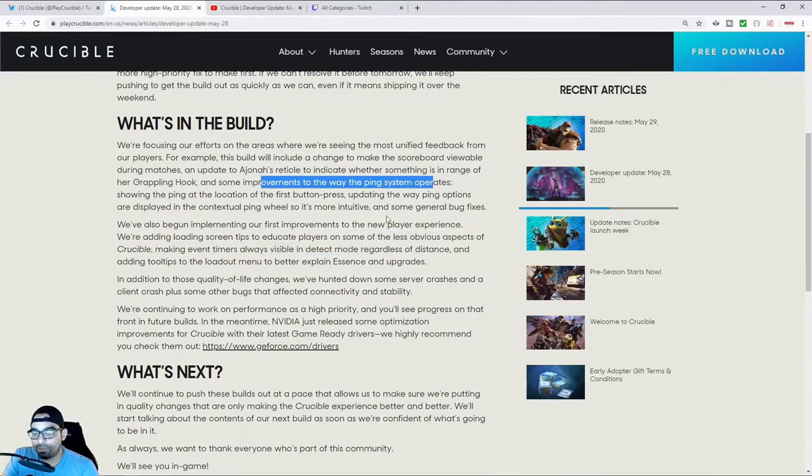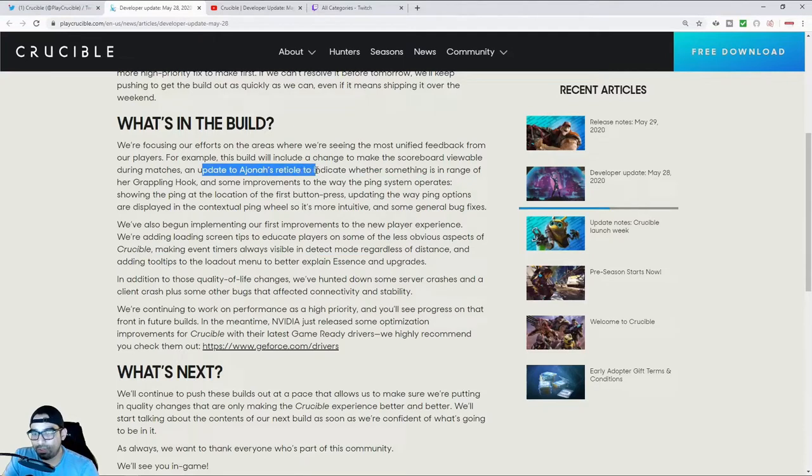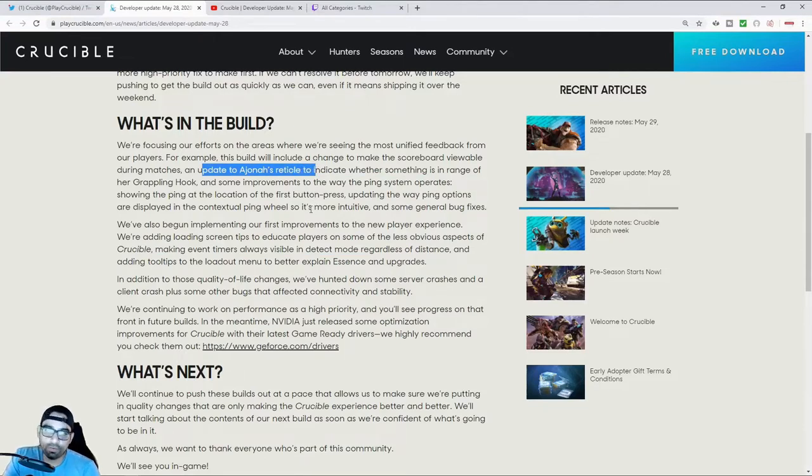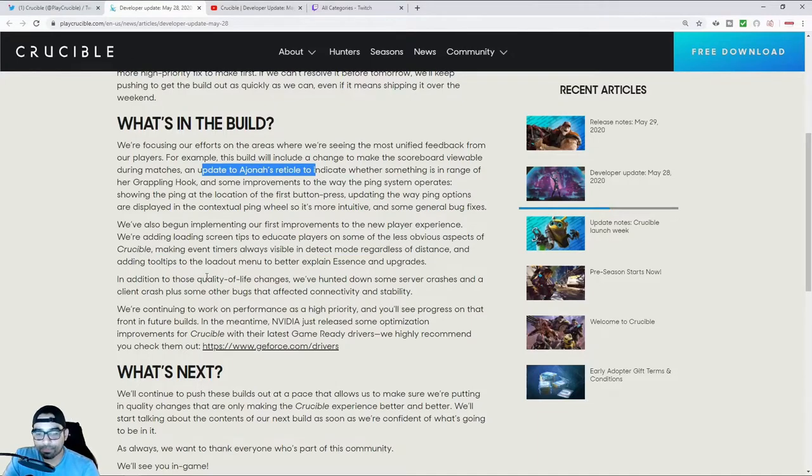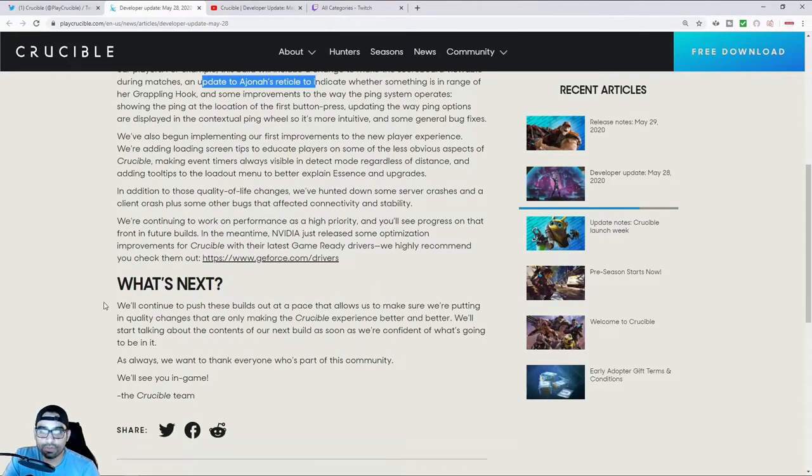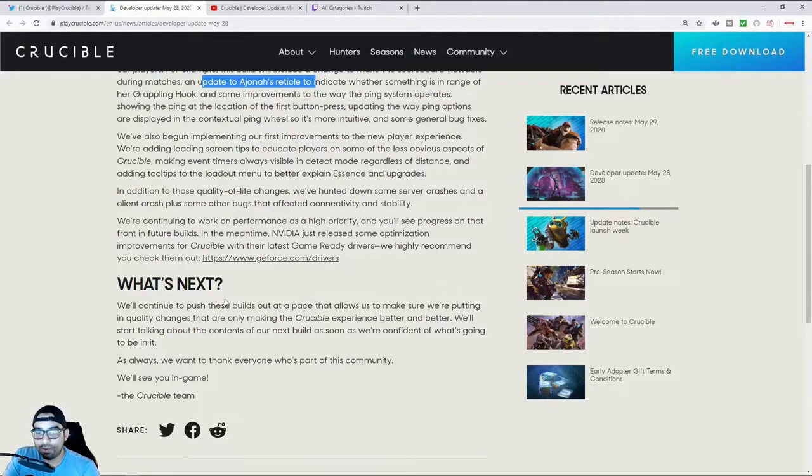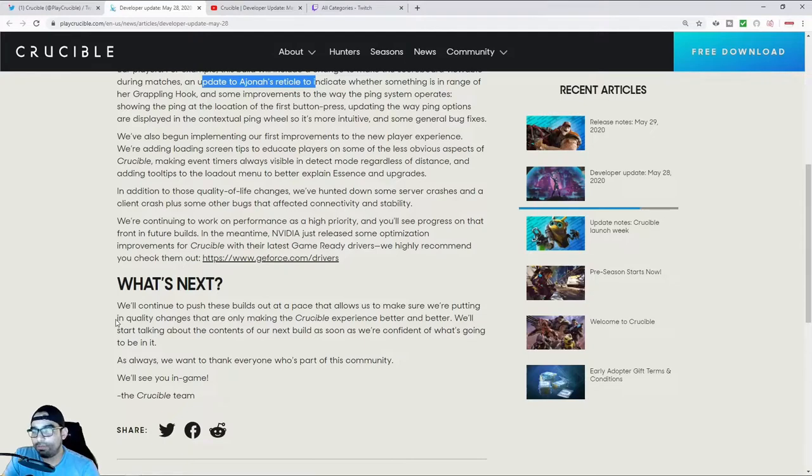Making some changes to their ping system, making some changes to Jonah's reticle to make it more viable so that it indicates where you can and cannot grapple. They'll continue to push these builds out at a pace that allows them to make quality changes that are only making Crucible a better experience.